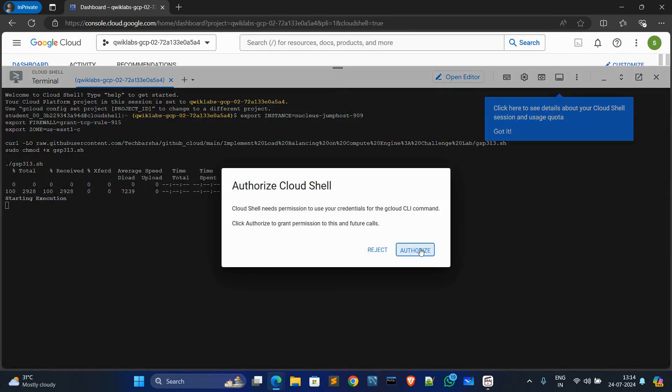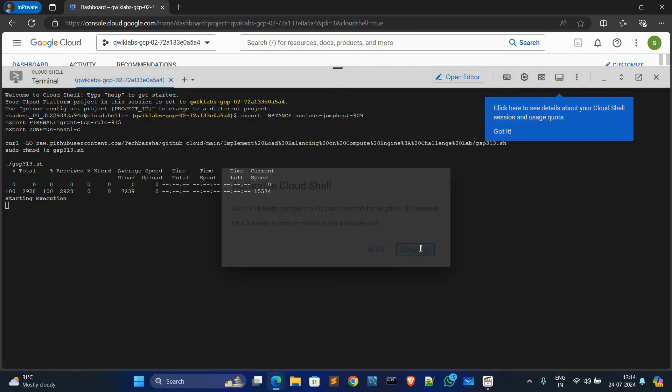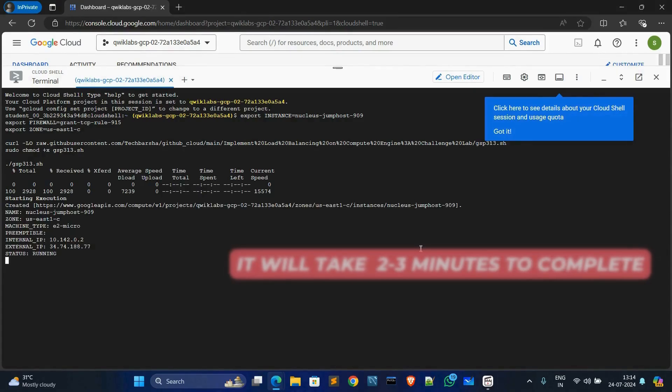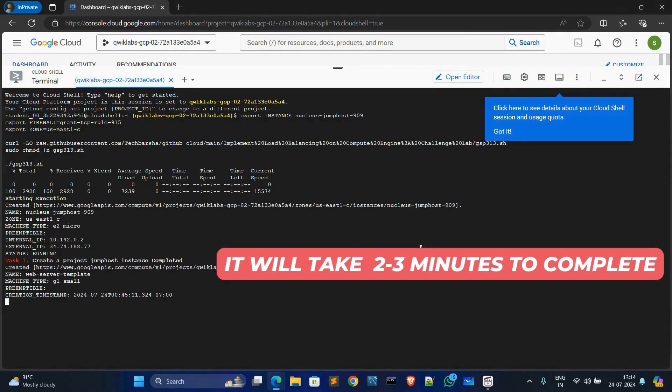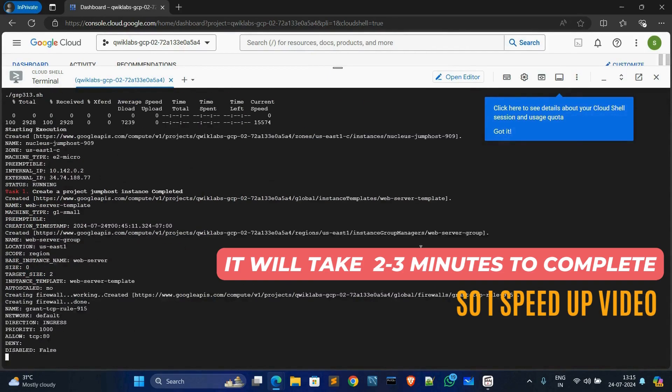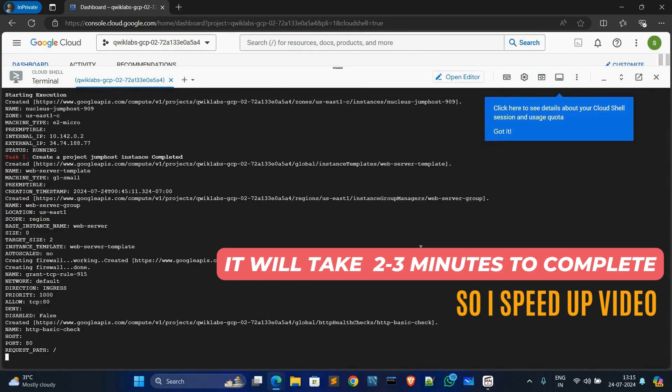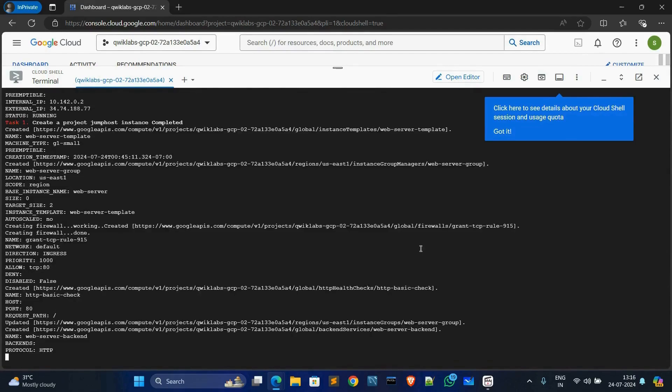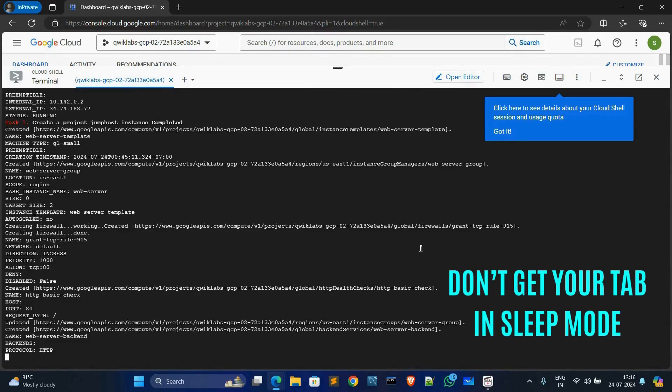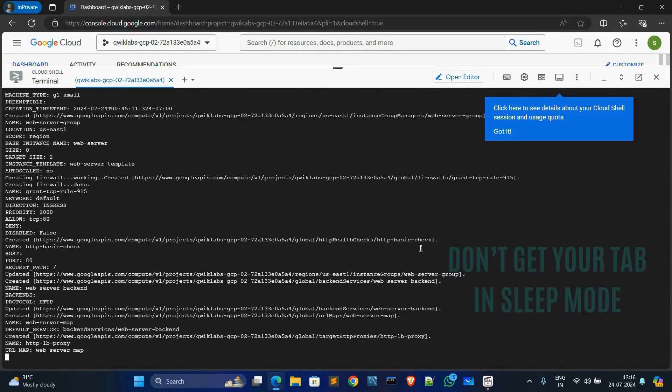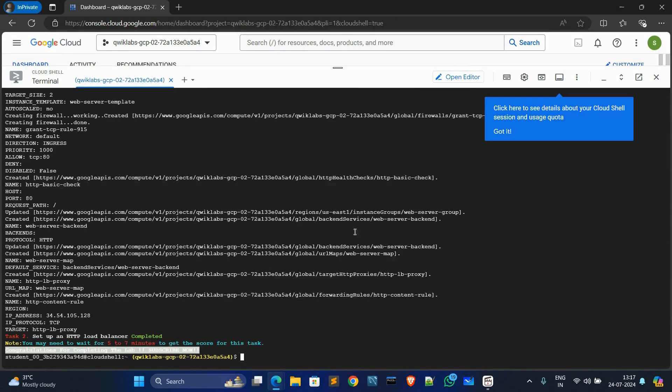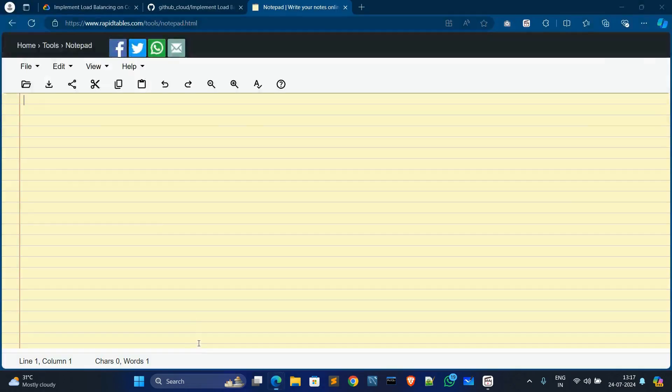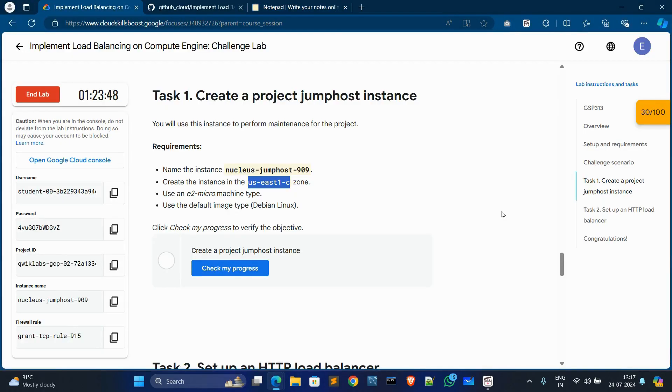Click Authorize and wait for execution. And you can see we solved this lab. Now simply go to tasks and click on Check My Progress for Task 1. It's done.